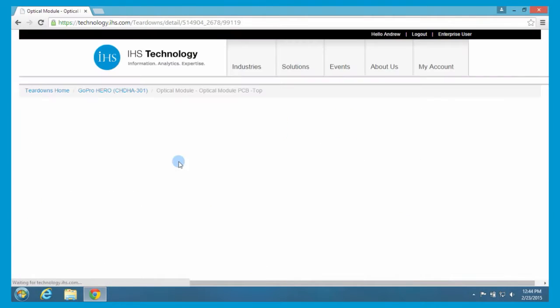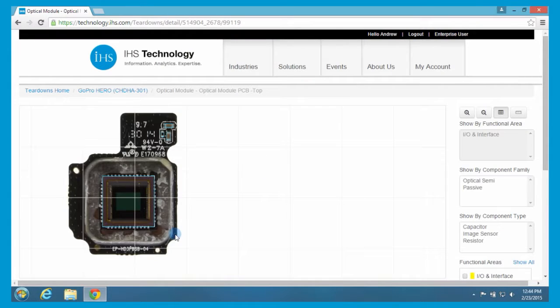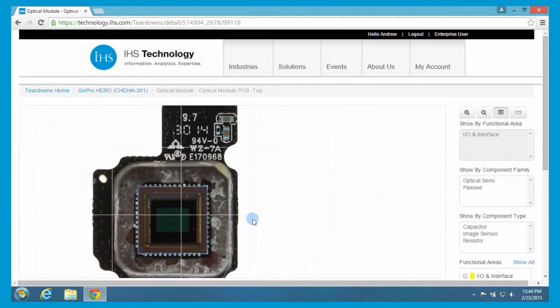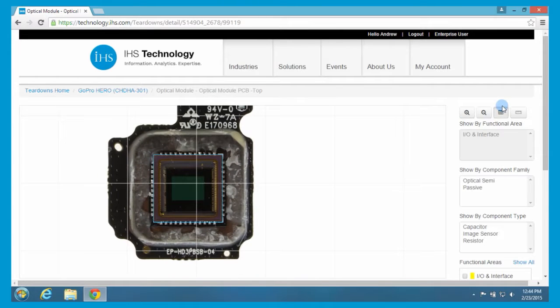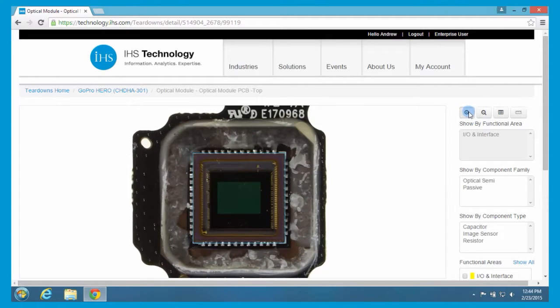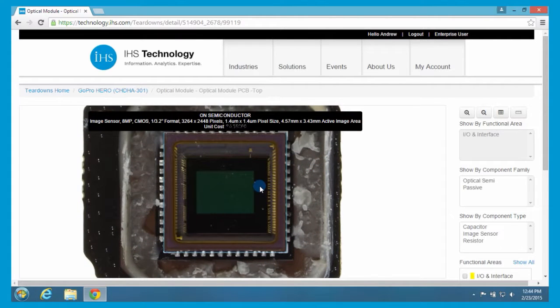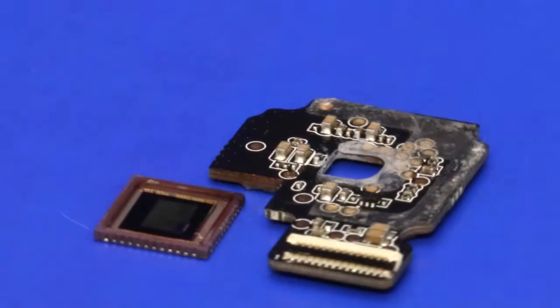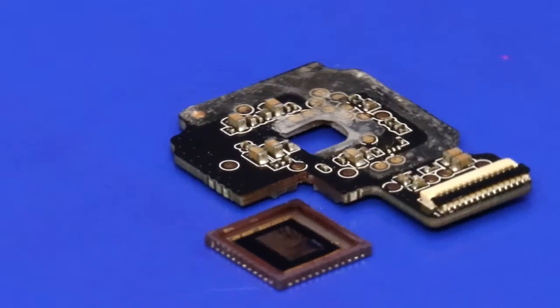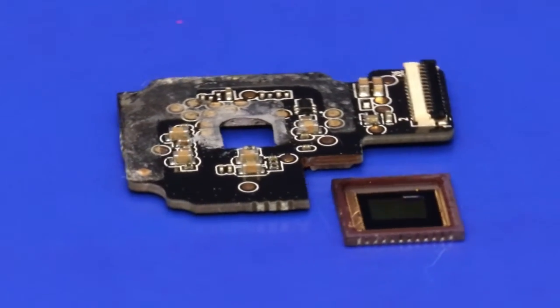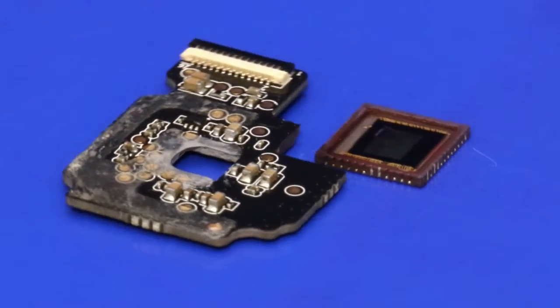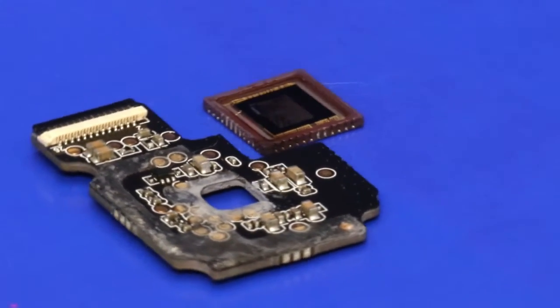You'll see here in the optical module we have a top view of this. Now, again, I'll turn the scale grid off, and you can zoom in a bit more even. And you'll see here this is an on-semiconductor 8-megapixel image sensor, which is very interesting because the camera itself is only a 5-megapixel performing camera, but the image sensor that we identified was 8-megapixel. We go in deep on these image sensors and go in under the microscopes and look for markings to determine who the manufacturer of them is.